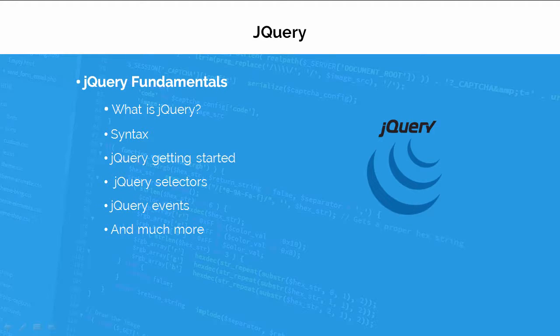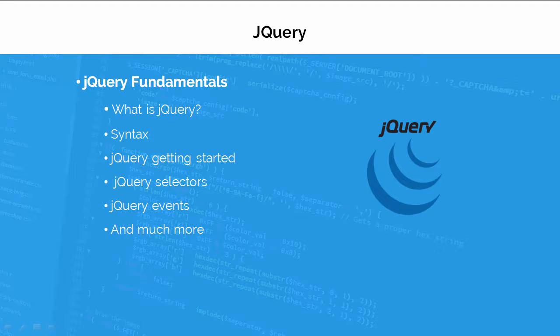After that, I will introduce you to jQuery which is the most popular JavaScript library. I will show you how to use jQuery library and you will be amazed by jQuery effects.